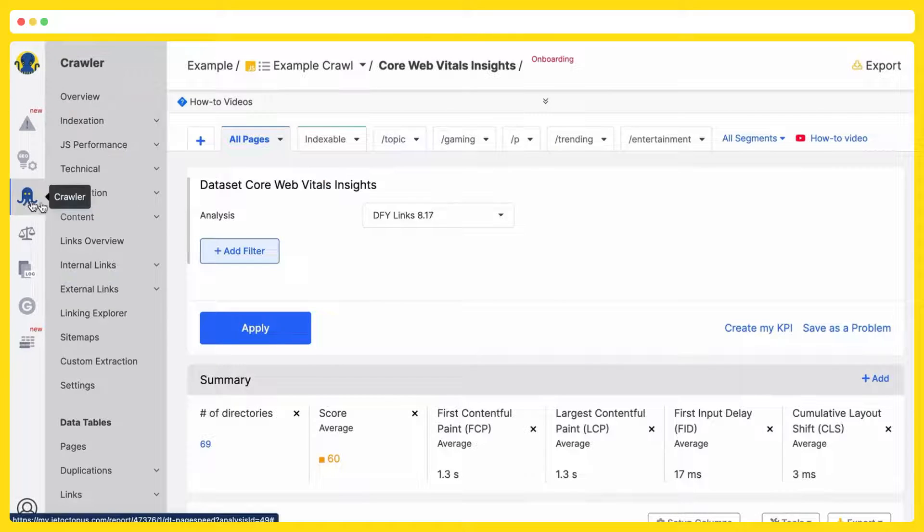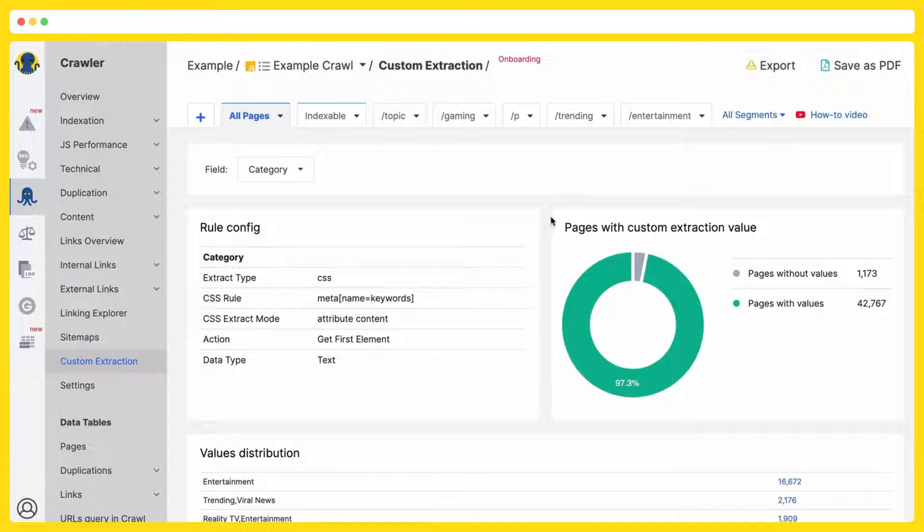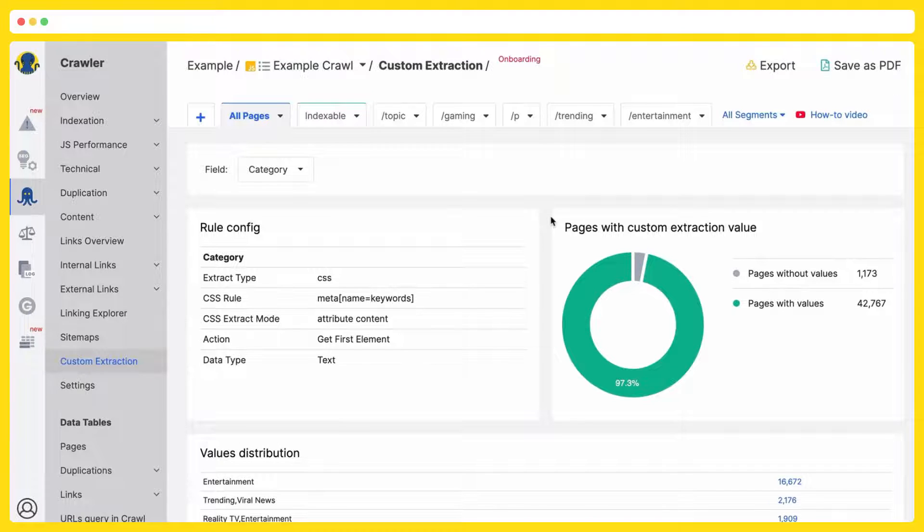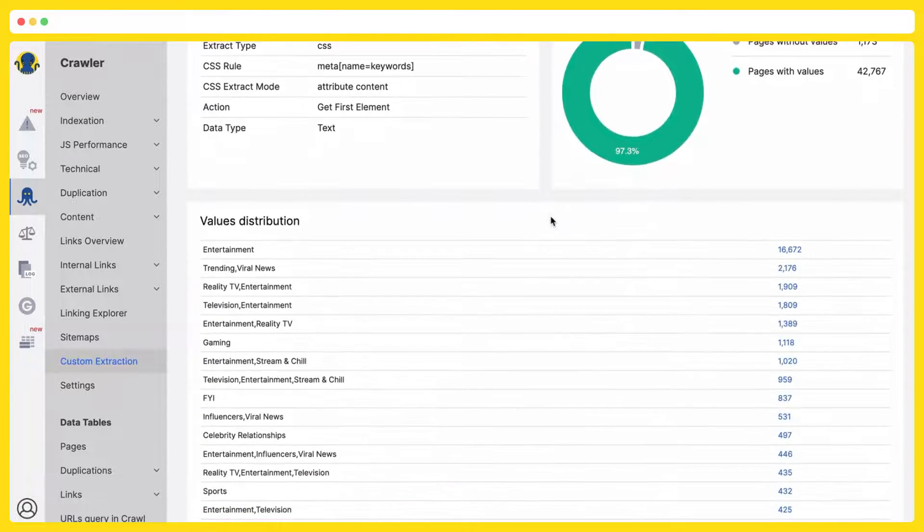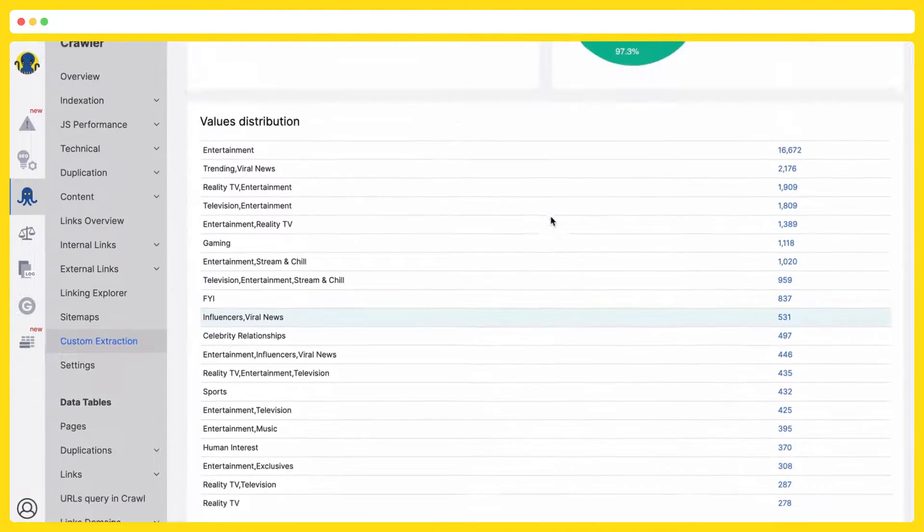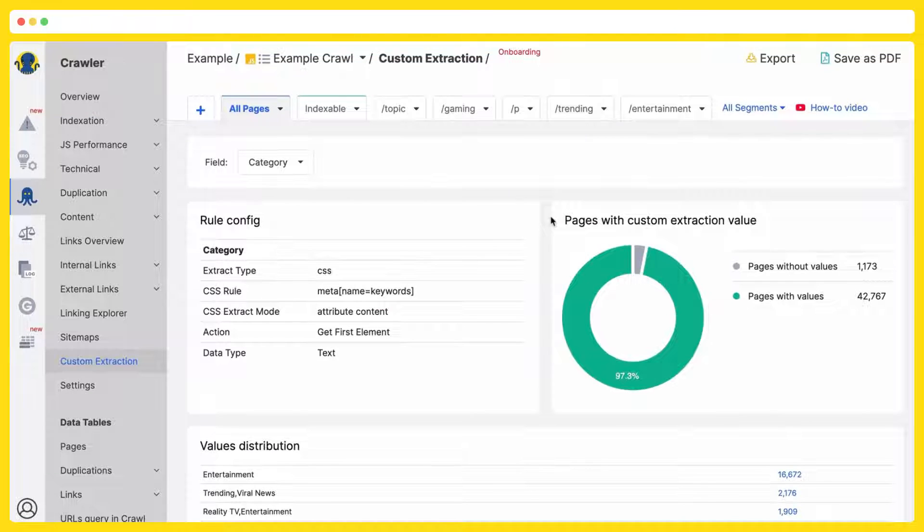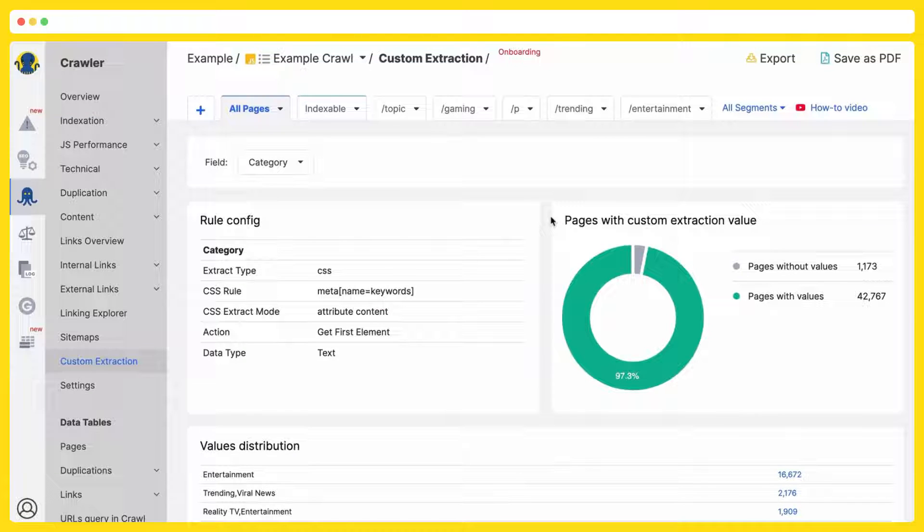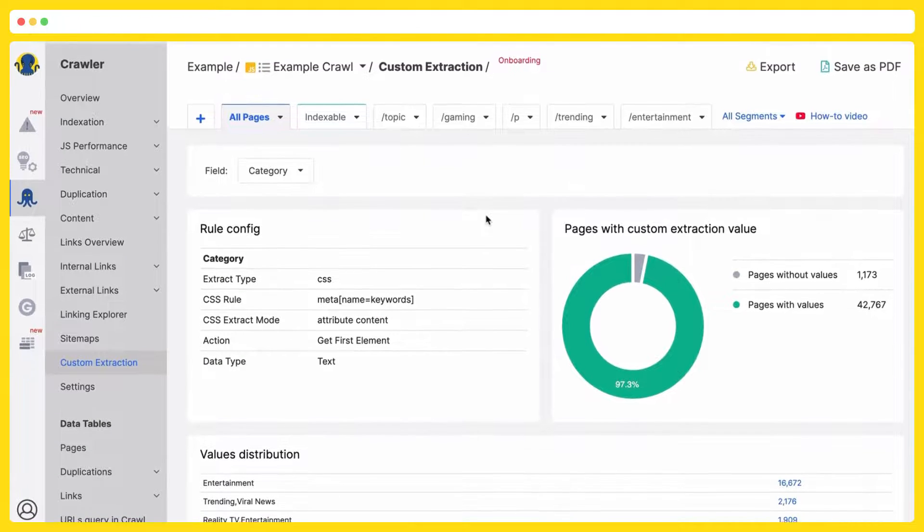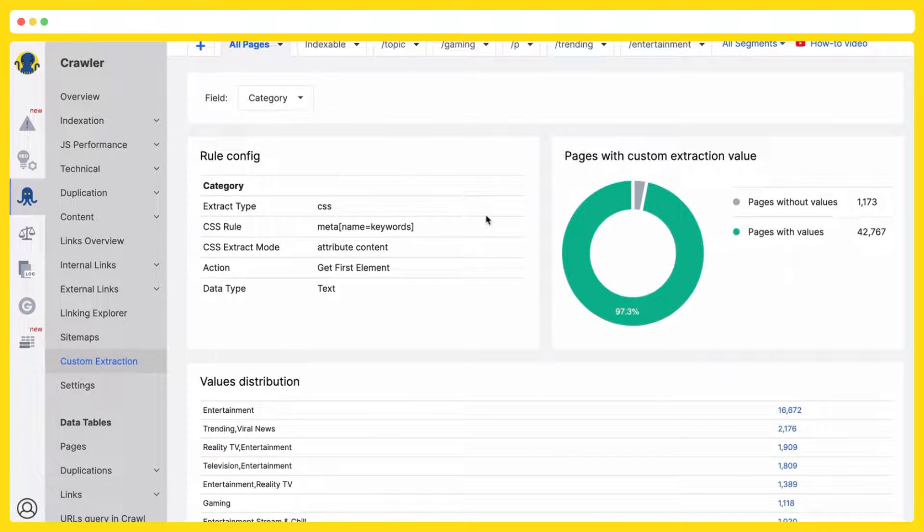The last thing to mention in our crawler is custom extraction tool. You are able to extract all additional information you need for your analysis. It is very handy for big and huge websites, and there are a lot of rules you can use. Again, don't forget to watch the how-to videos.